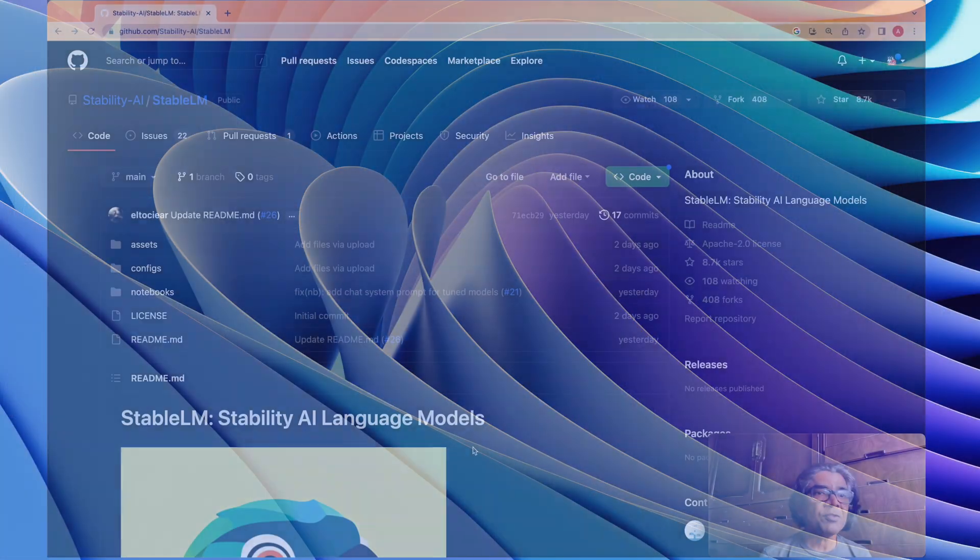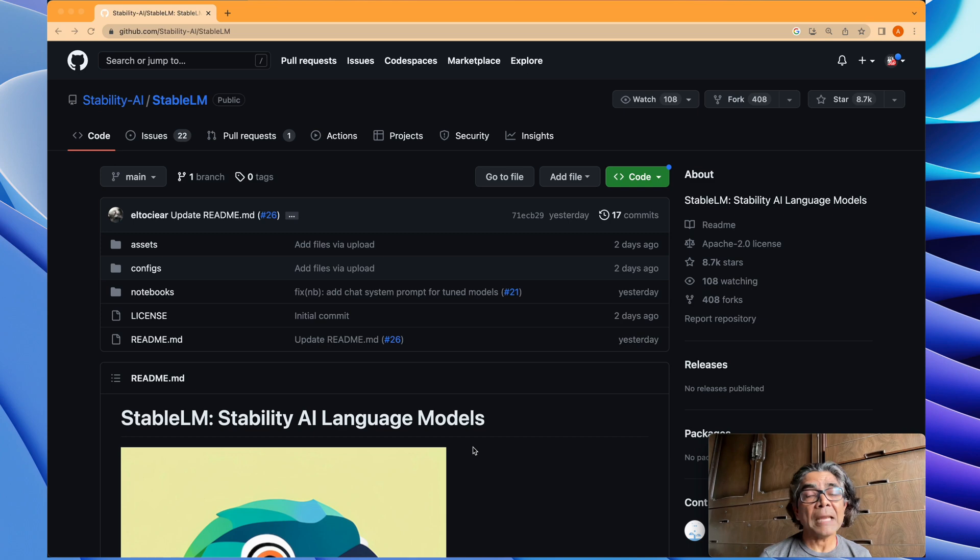So I decided to create this video to give you some of the details which are available so you can take advantage of it, dig more, look at the code more, and if you have opportunity, try it and learn from it. Let's get ourselves started. Stability.ai is not something very new.